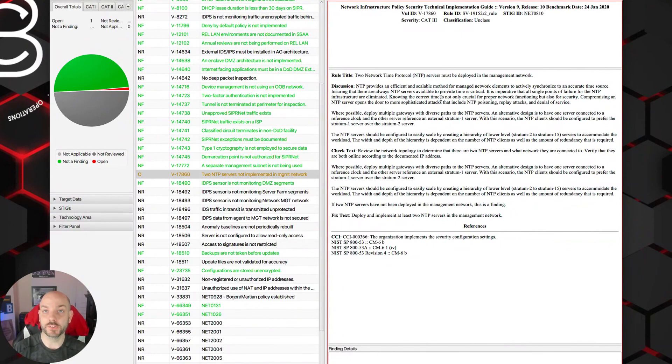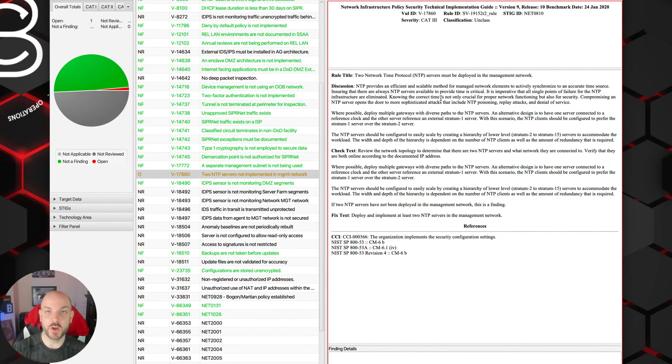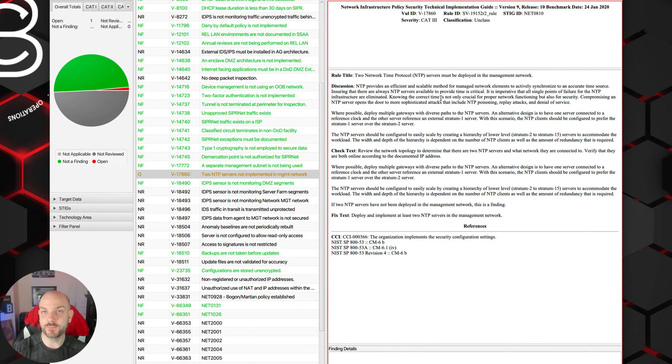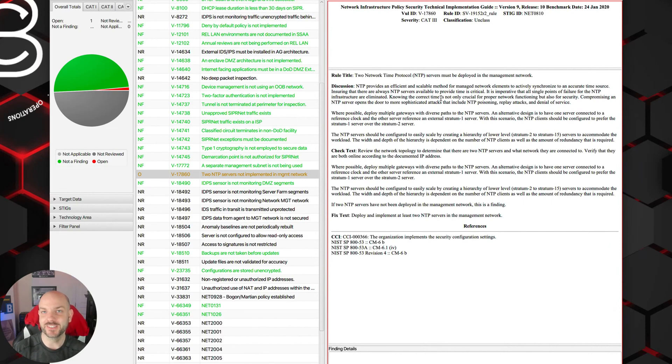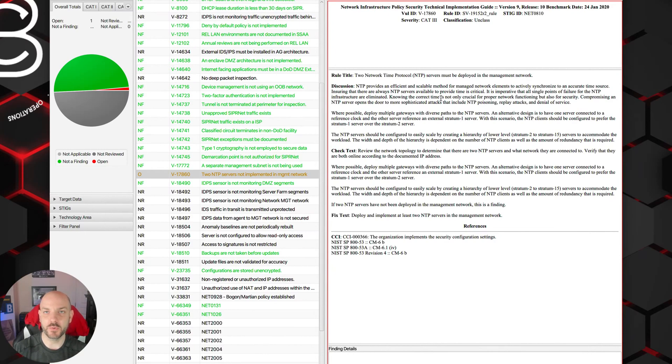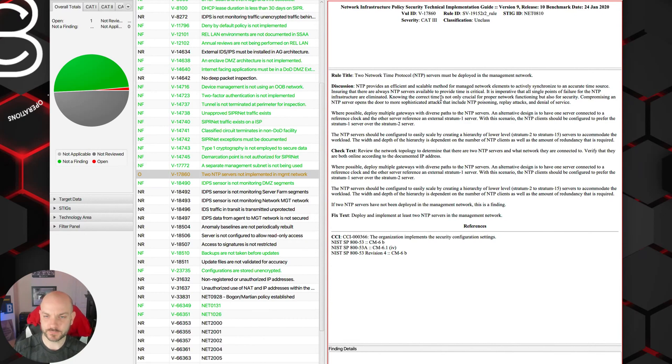Also worth noting that DNS can actually affect NTP as well, especially if what you're pointing to for your external NTP servers relies on DNS and DNS goes down. Then your NTP servers might not be able to actually know where they're supposed to be pulling their authoritative timing from.